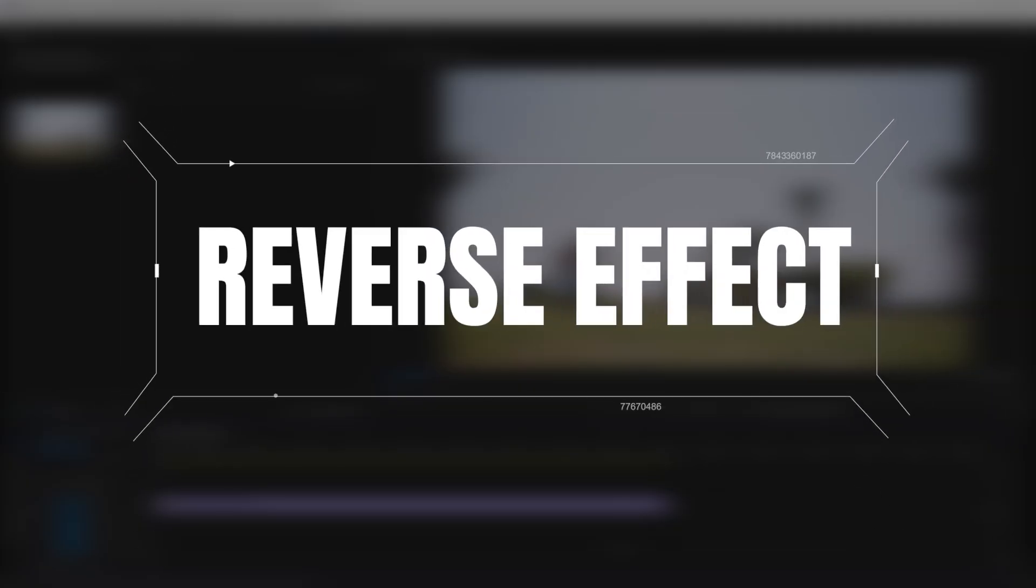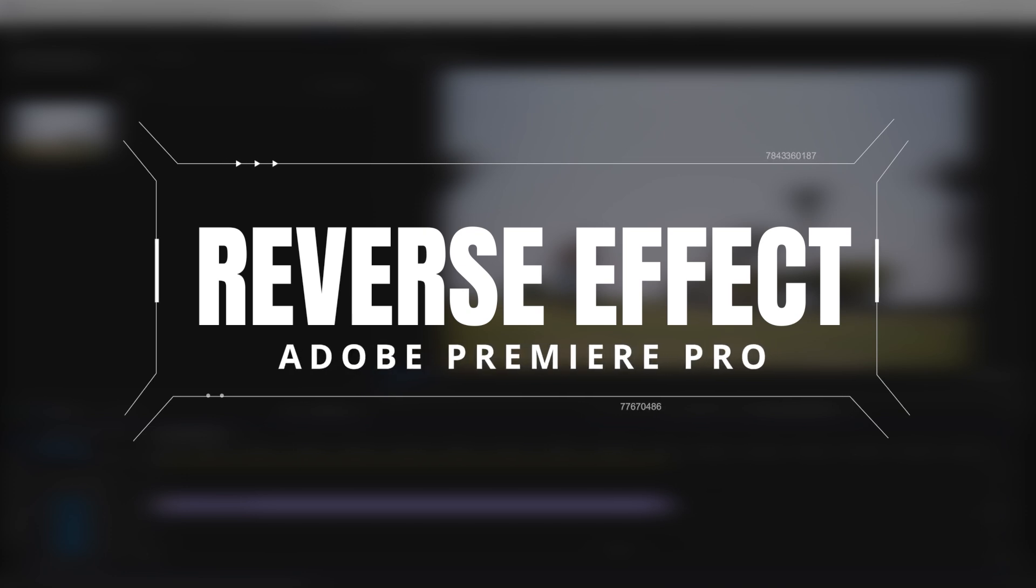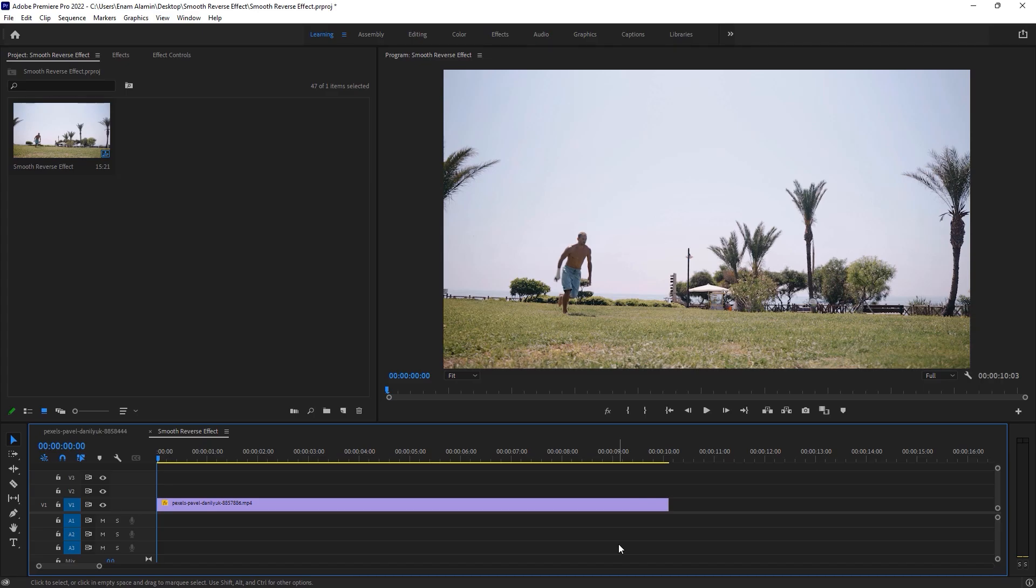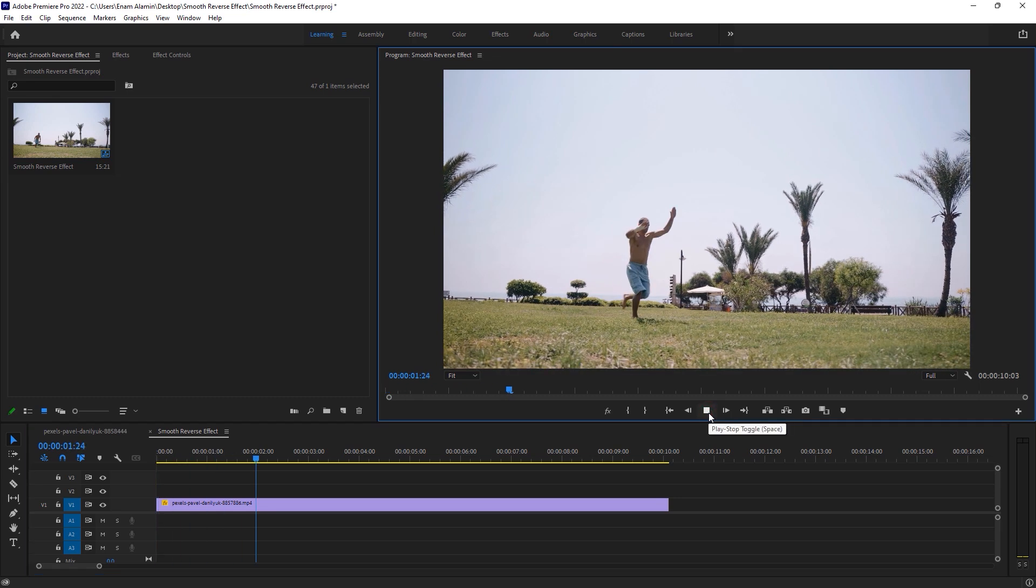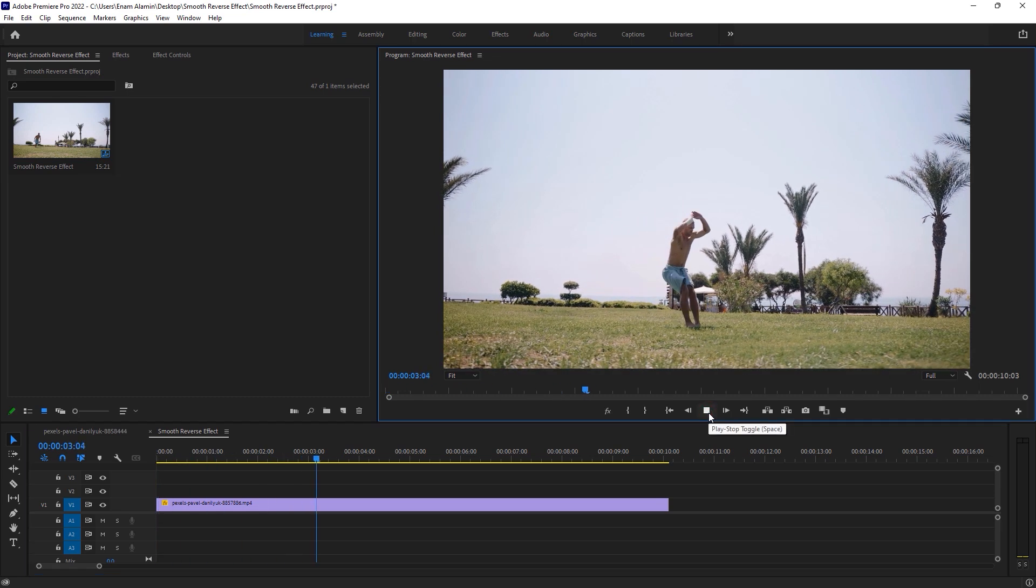Now let's see how to make this smooth reverse effect inside Adobe Premiere Pro. First, import your clip to the timeline. Here I'm using this clip, and it's 120 FPS.